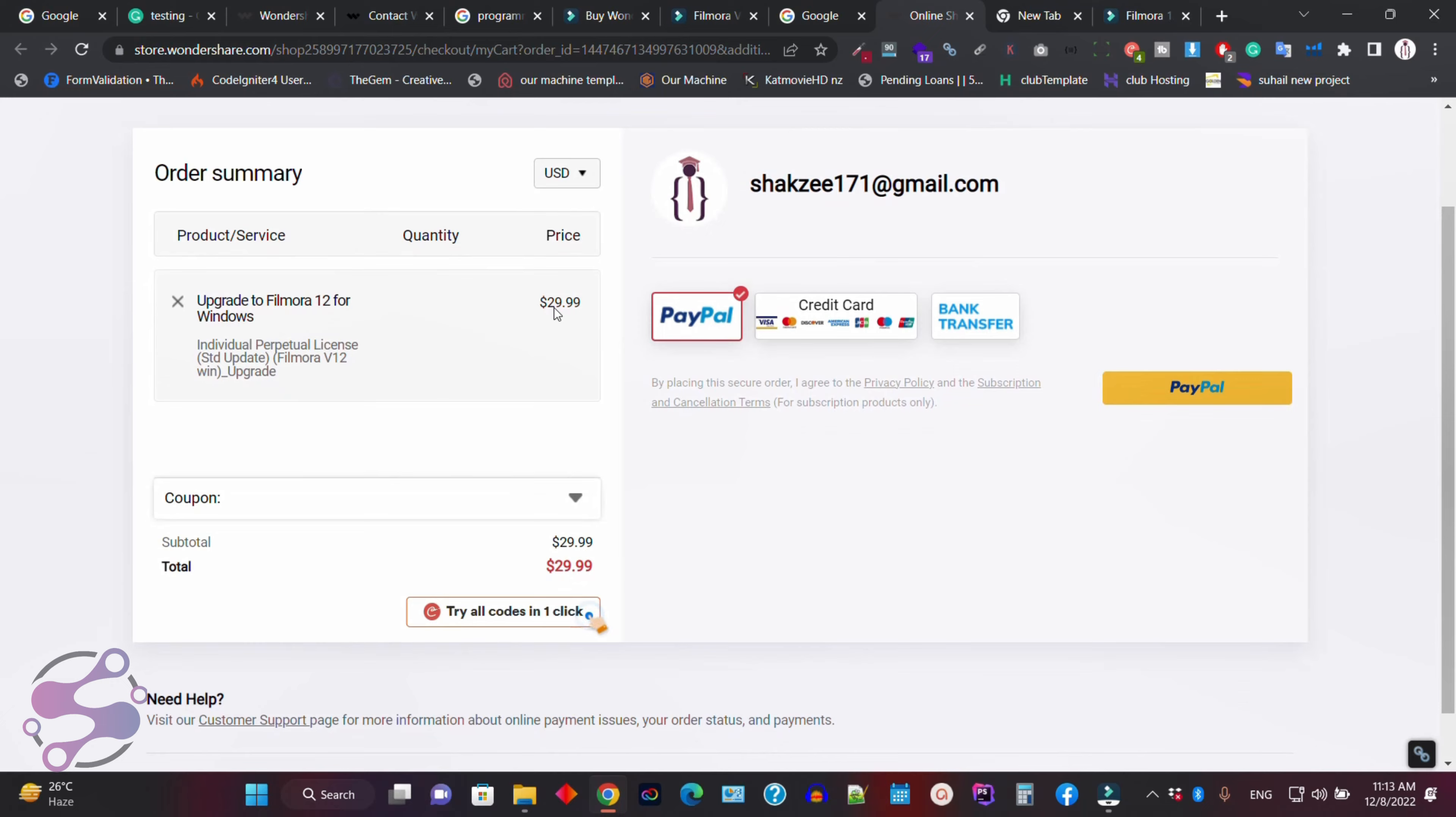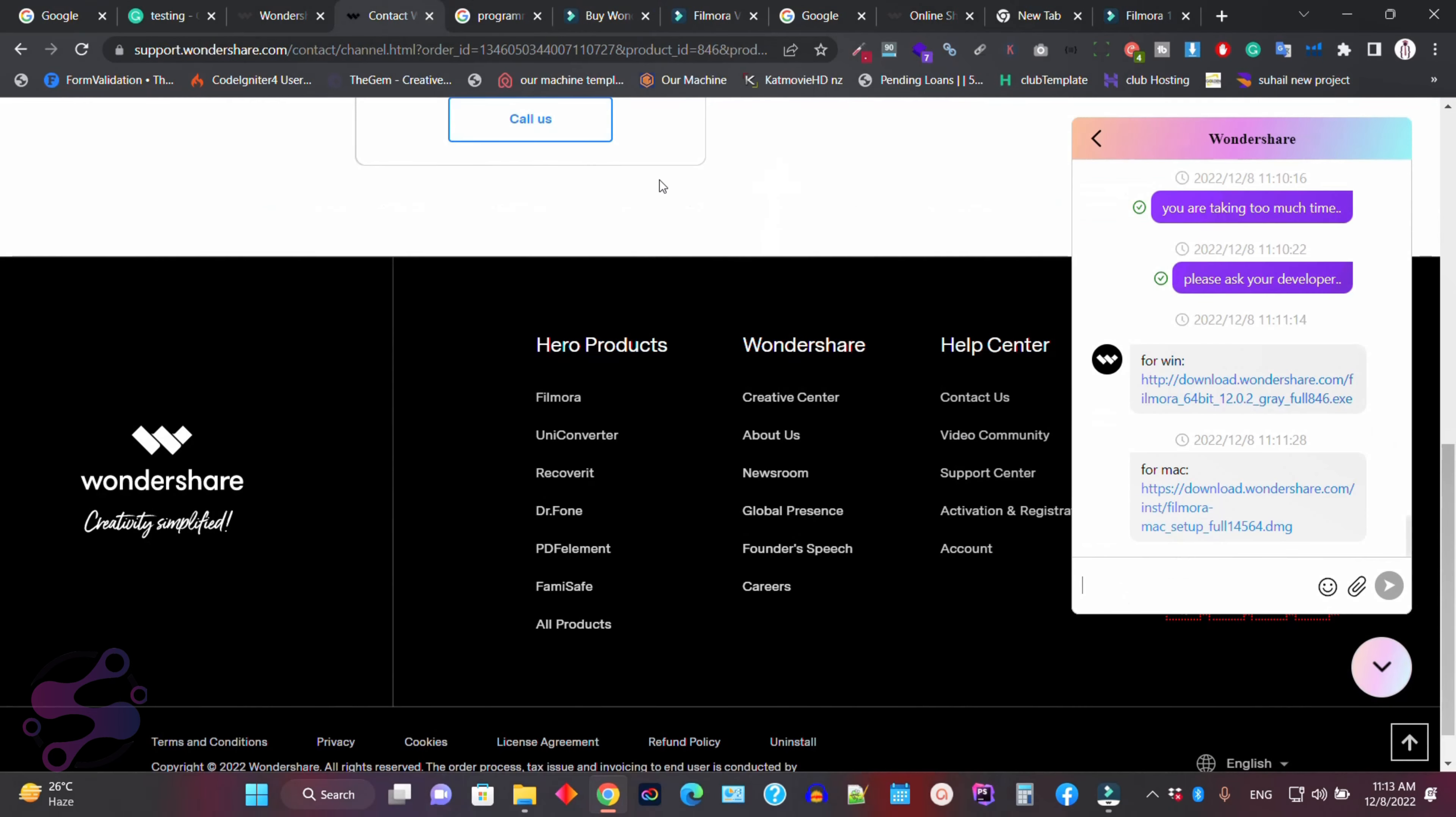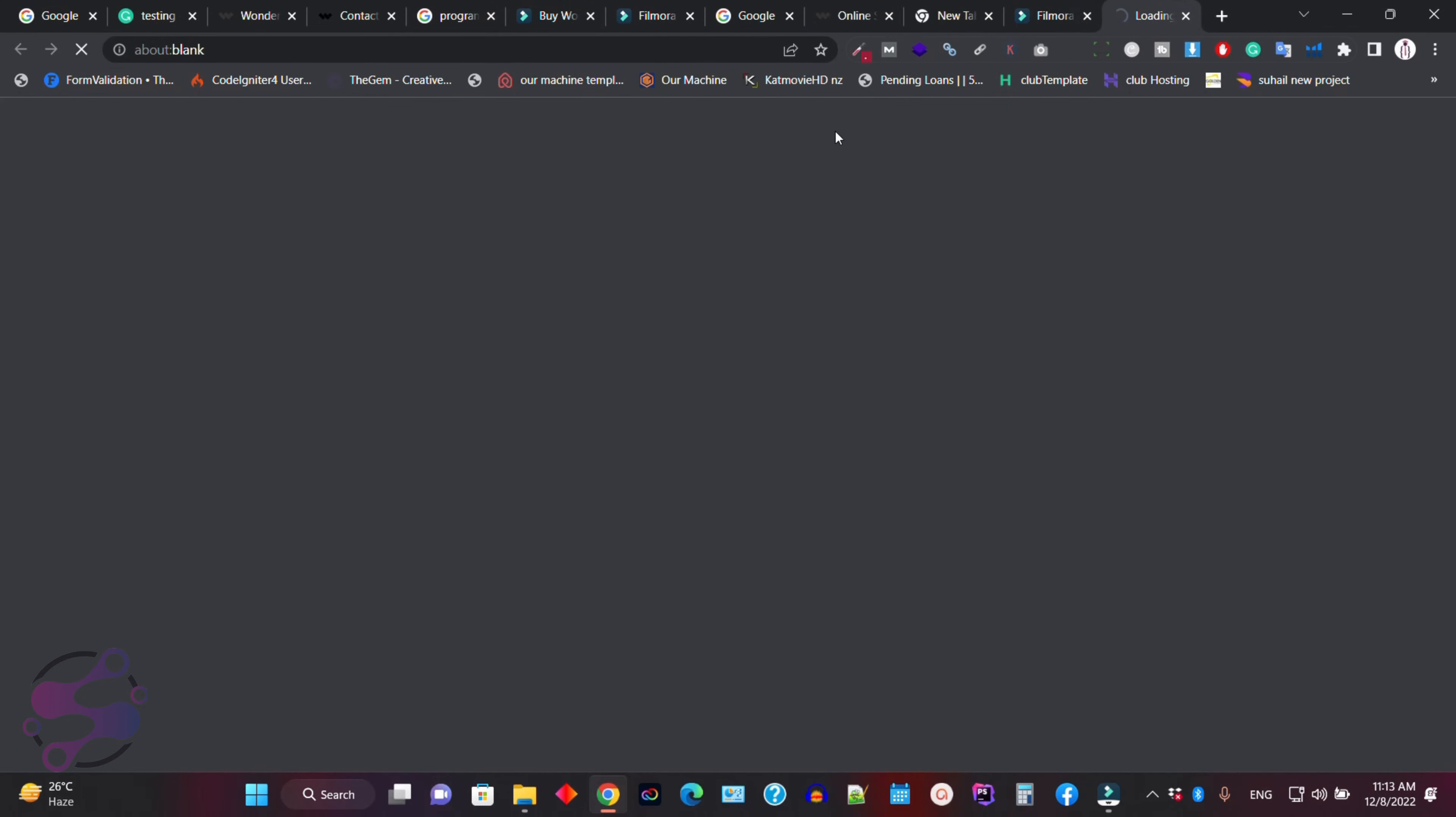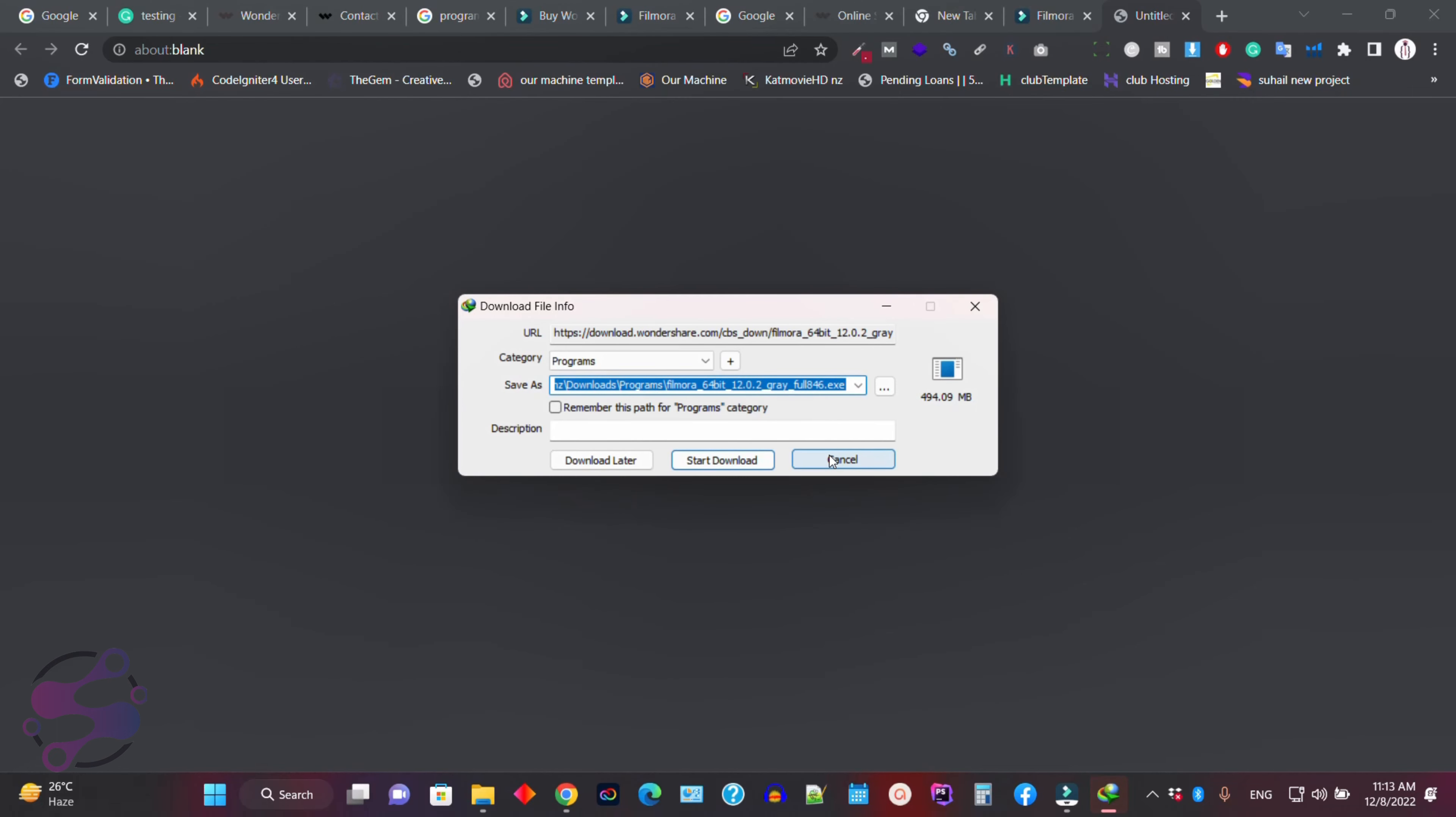As you can see, this is $29 and make sure I am also talking to the live chat. If I click on this version because they sent me the link where I can download the Filmora 12 version. Okay, fine.